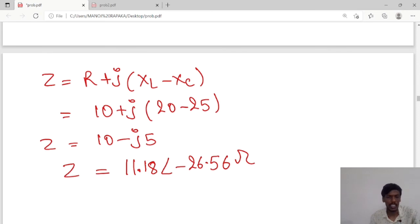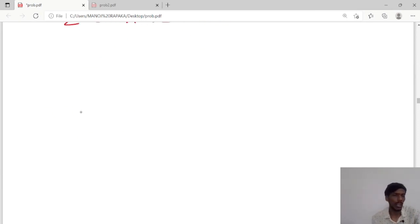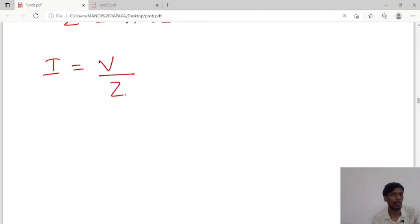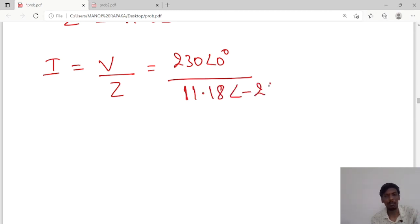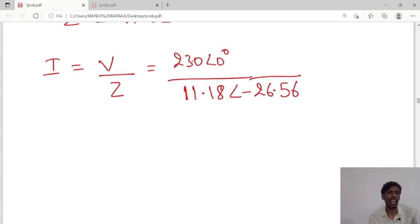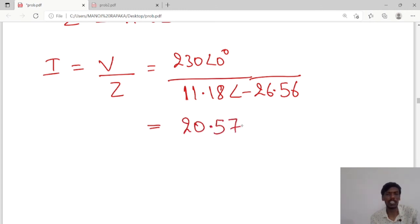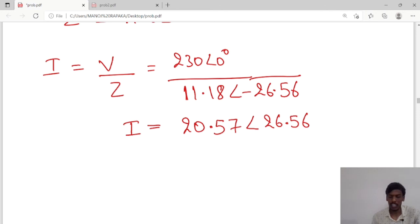Next, he has asked us to calculate the current. Current I equals V divided by Z. Voltage is 230 volts at angle 0, and Z is 11.18 at angle minus 26.56. Dividing in polar form — magnitudes divide and angles subtract — gives 230 divided by 11.18 equals 20.57, and the angle is 0 minus (minus 26.56) equals 26.56 degrees. So current I equals 20.57 at angle 26.56 amperes.